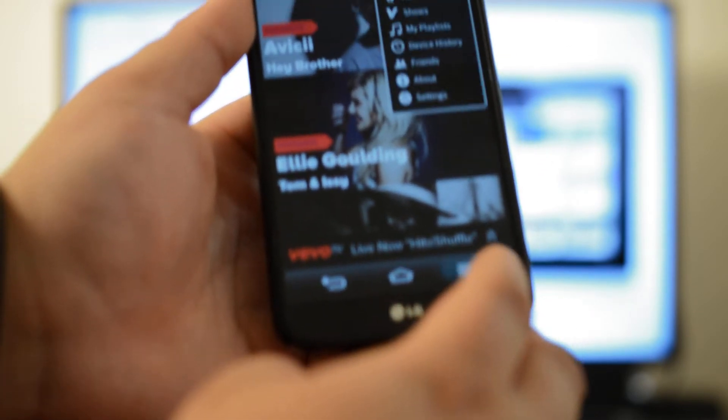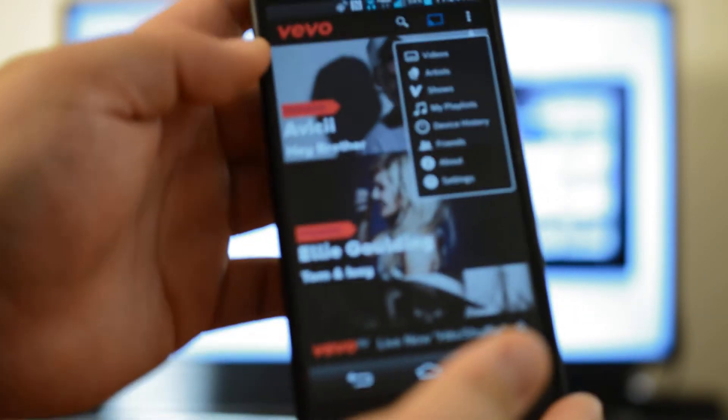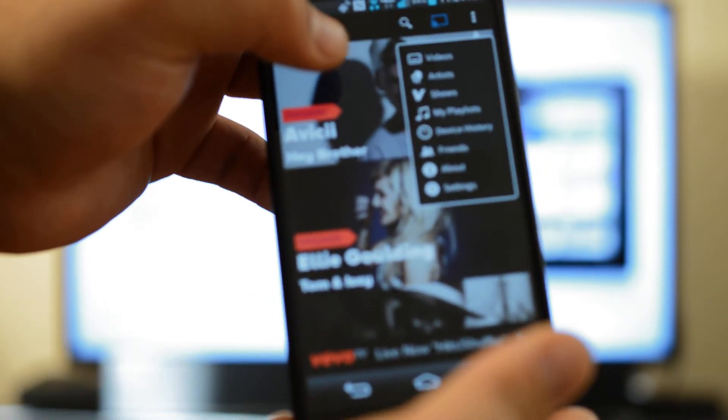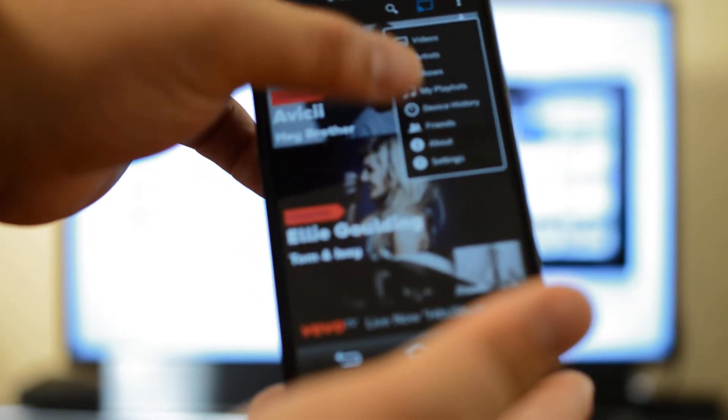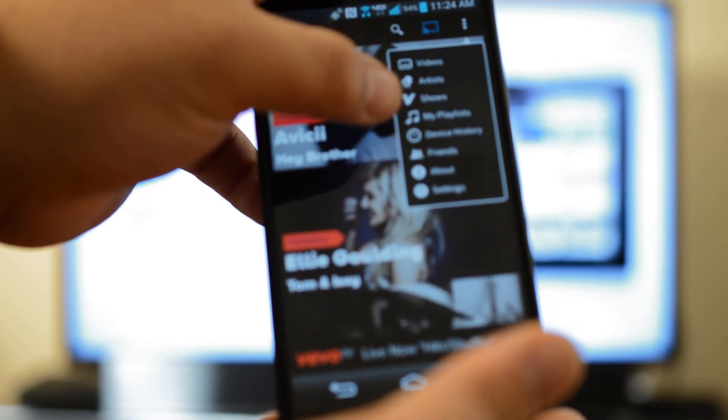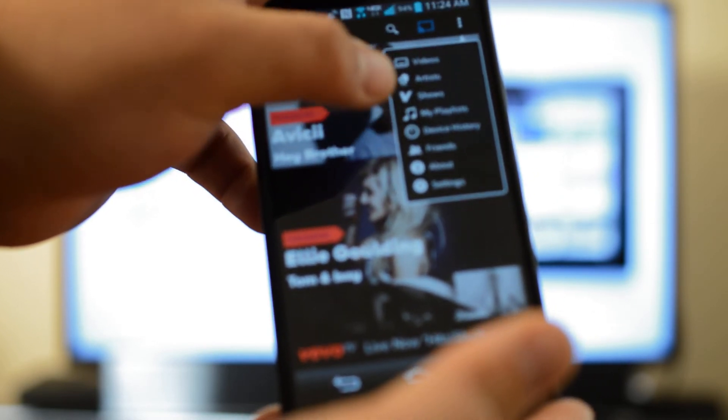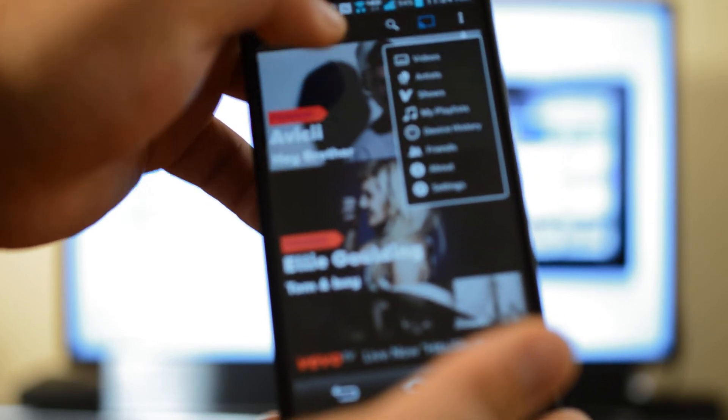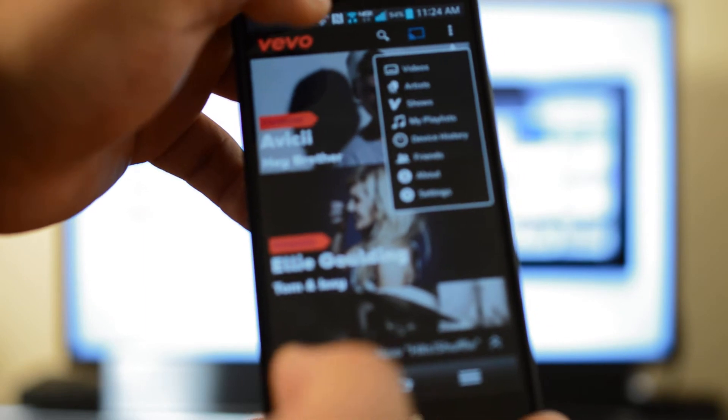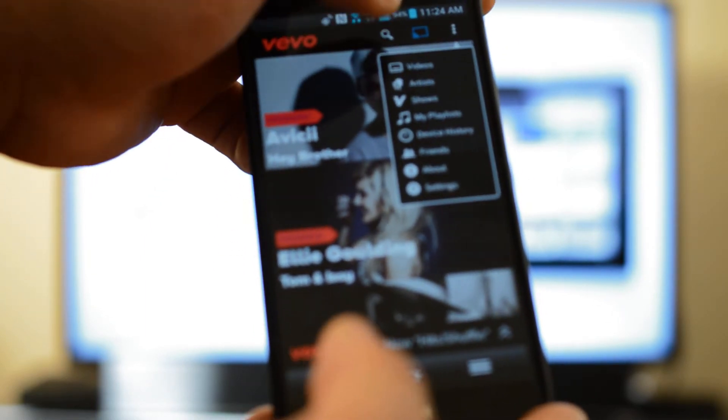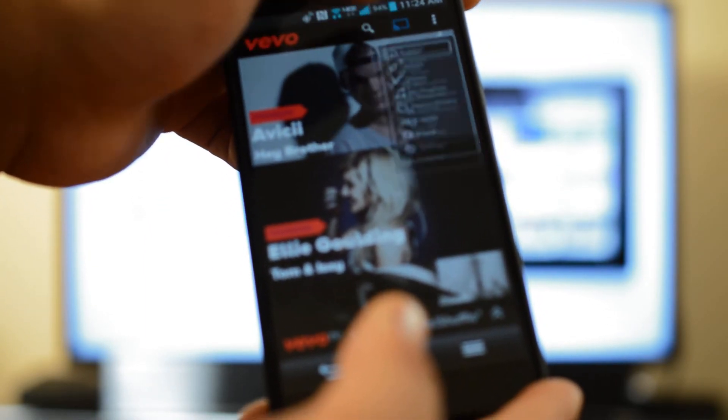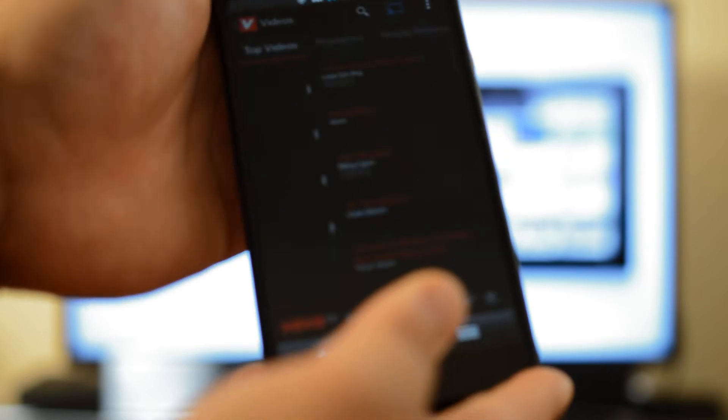If you tap on the menu button, it'll jump up and bring out the menu with videos, artists, shows, playlists, device history, friends. The last you can only enjoy if you sign in. You can have an account and all that which, you know, you'll check out later.